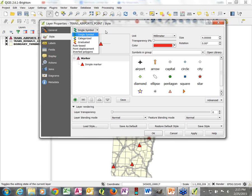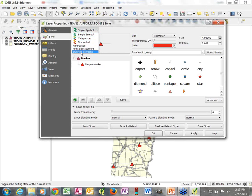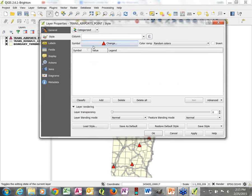All three data layers so far we've done as Single Symbol — a single symbology for all features. But if we click the down arrow we have other options: Categorized and Graduated. We also have some others we're not going to get into today, but we are going to check out Categorized and Graduated.